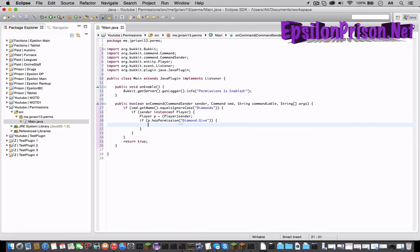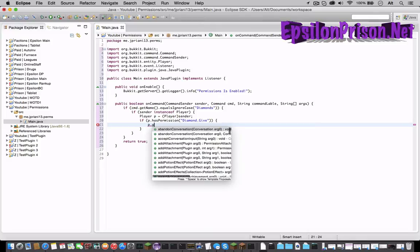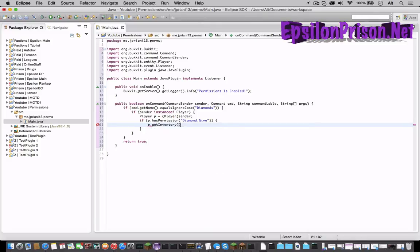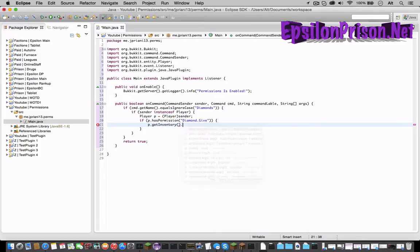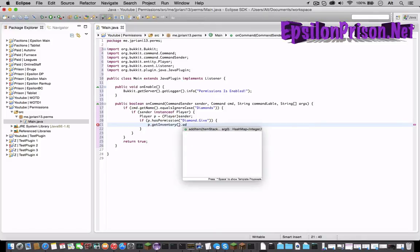So if he does have that permission now we can run whatever we want to do to him in here. So let's just give him some diamonds.